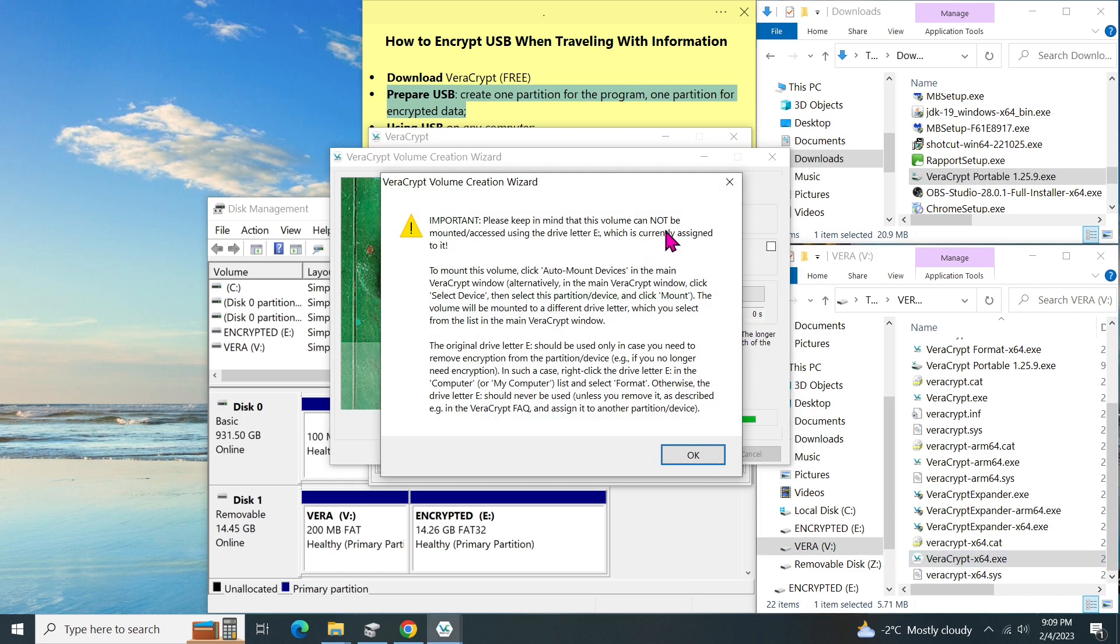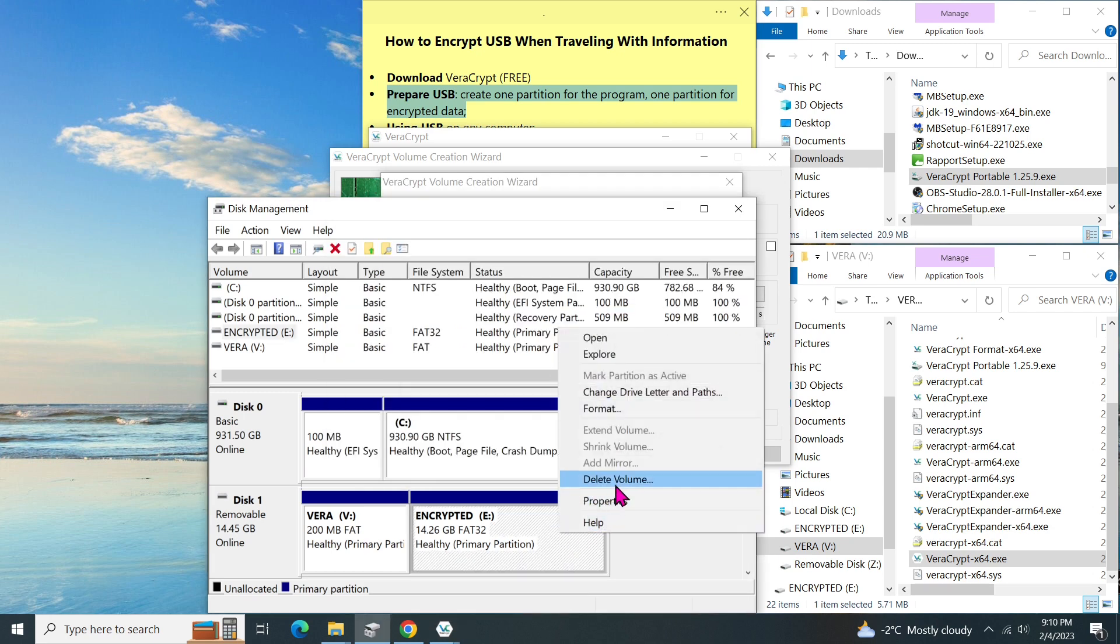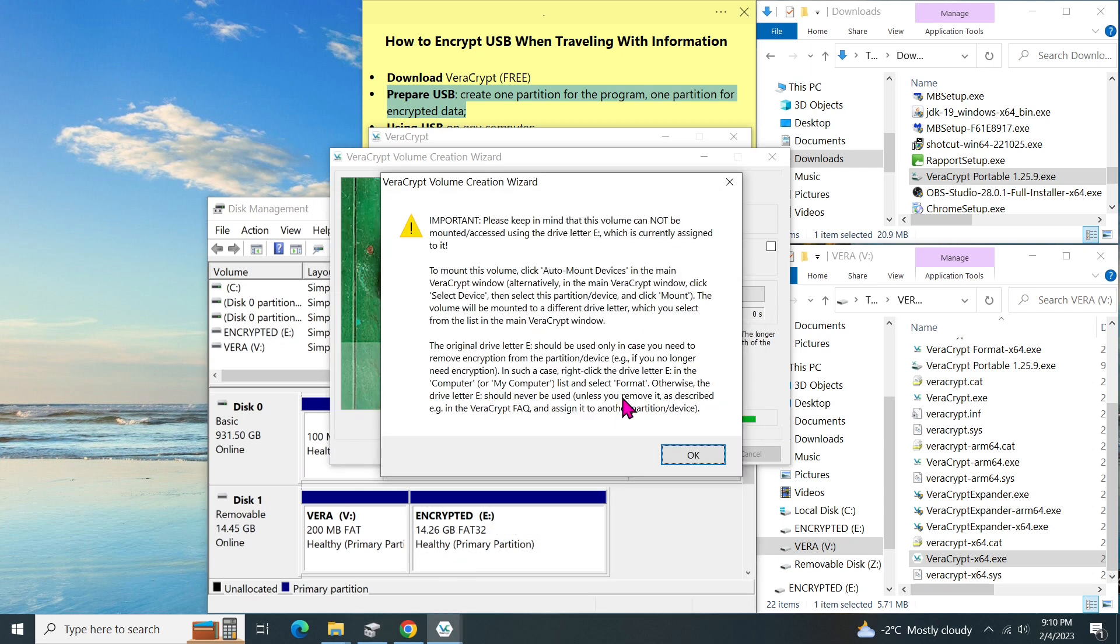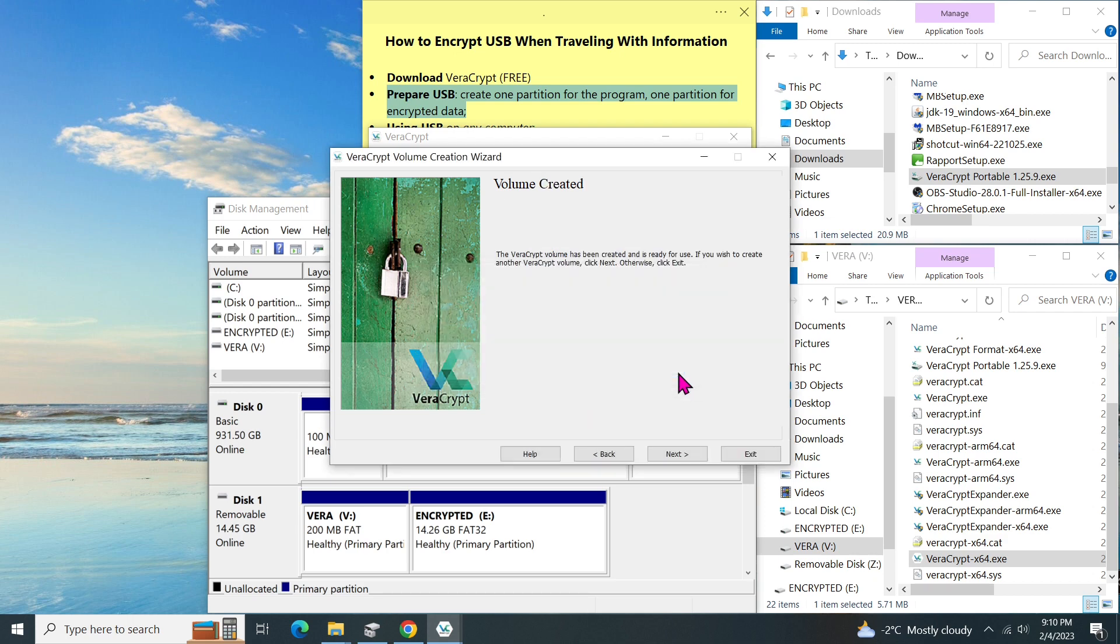Finally, the format completes. And a message pops up advising that the letter E cannot be used to mount the partition. Use the available one during the mounting process. The letter E can be used when I want to delete volume. For example, right click on the E drive and select delete volume. So just click on OK and close the message. Now the encrypted volume is created successfully. The volume now is ready for use. Click on exit.